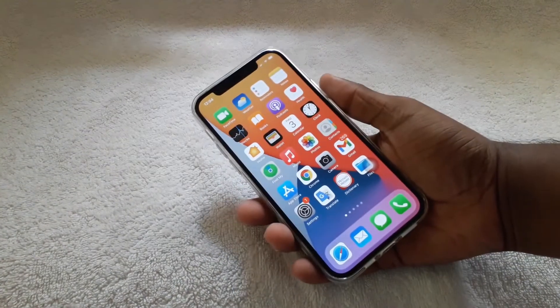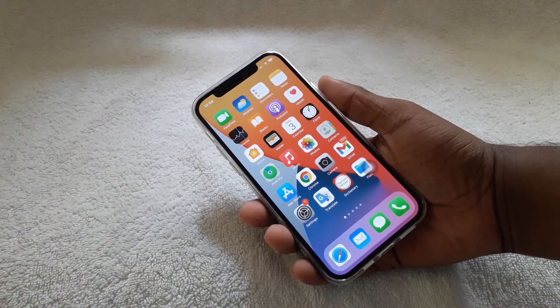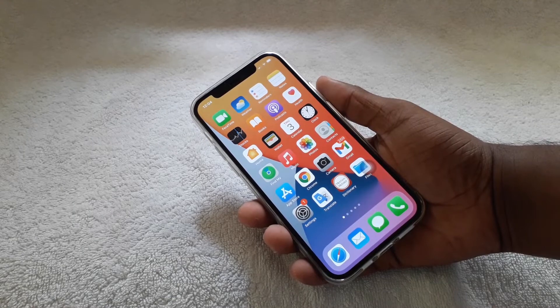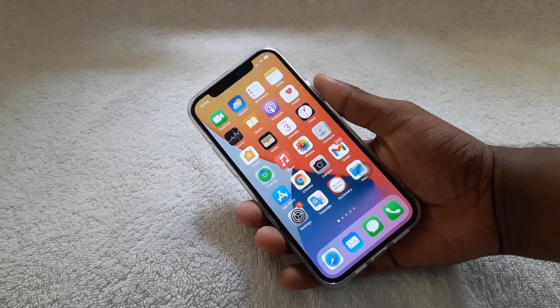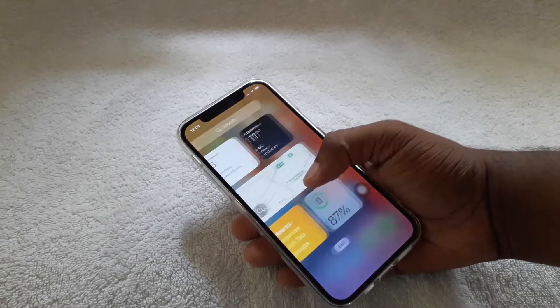Yo guys, welcome to another video. In this video I'm going to show you how to enable back tap screenshots on your iPhone.